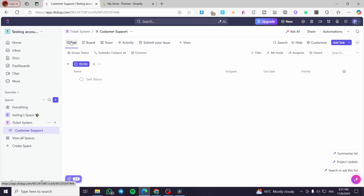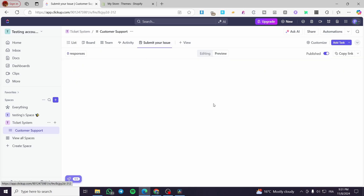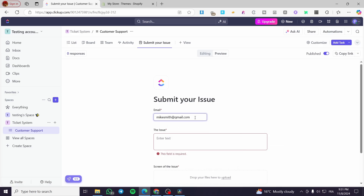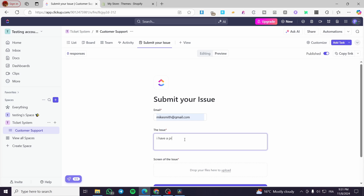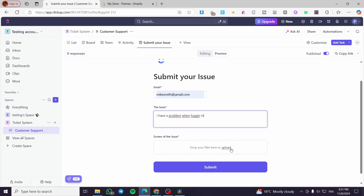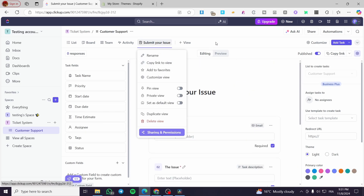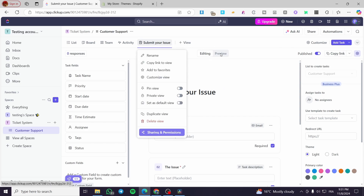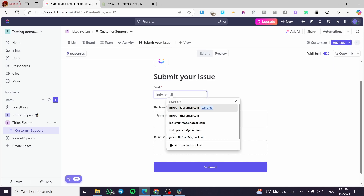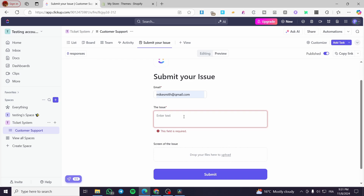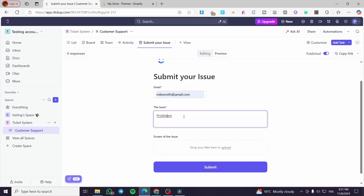Now let's go back to the workspace and submit a sample form. I'm going to go to the preview and add an email address, then type in the issue — for example, 'I have a problem when logging in' — and click Submit.